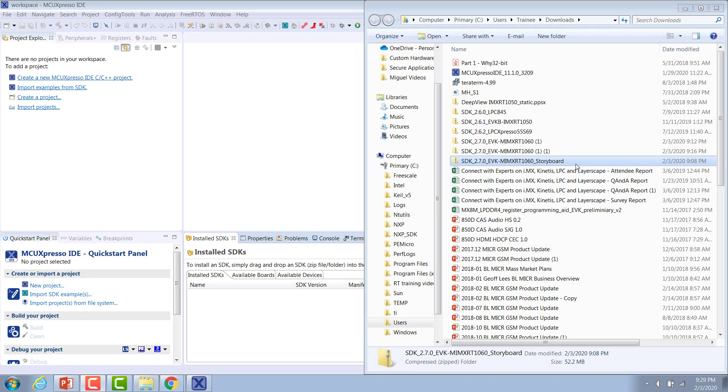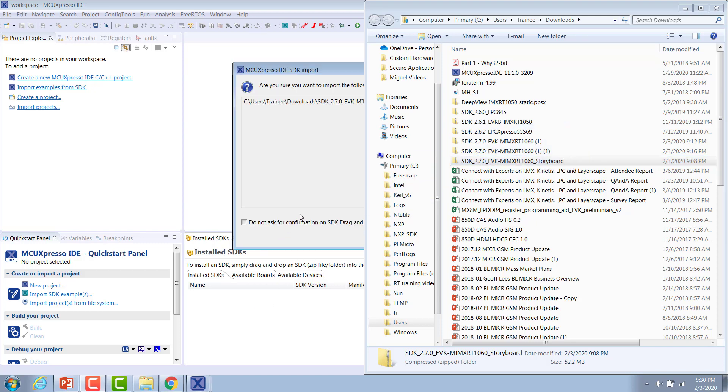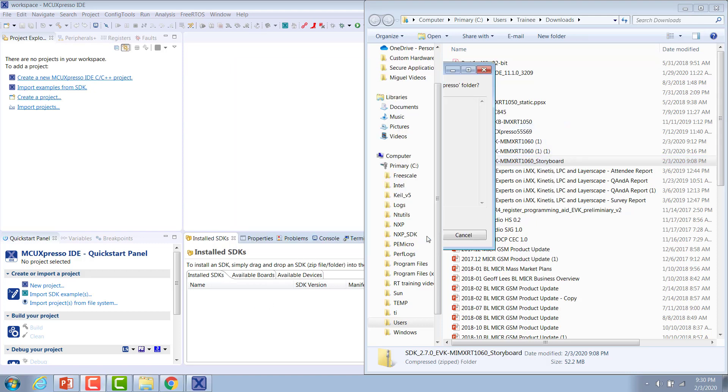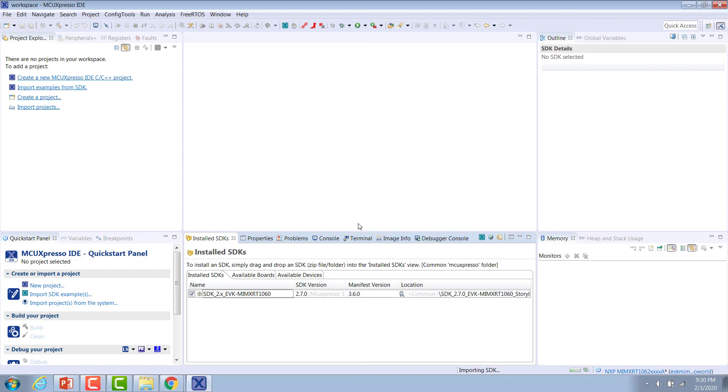Now that we've downloaded our SDK, we need to install it into the MCU Expresso IDE. We can do that by simply dragging and dropping it into the installed SDK tab. Just click OK, and it will automatically install it for you. That gives us access to all of the example projects that are included in the zip file.